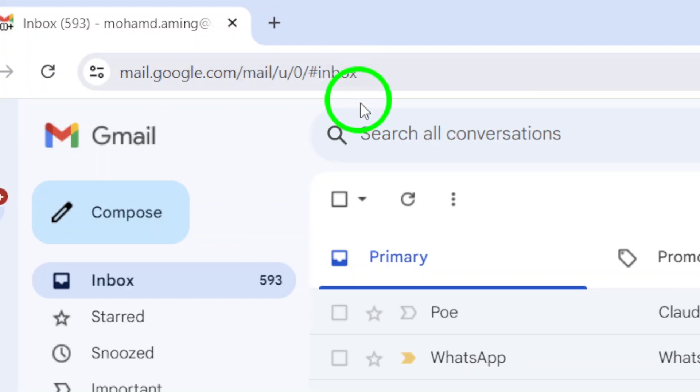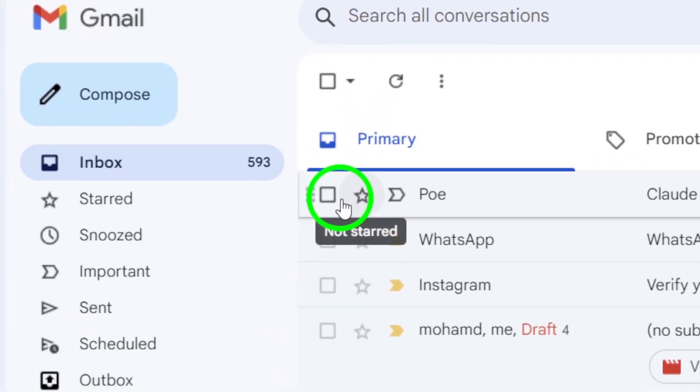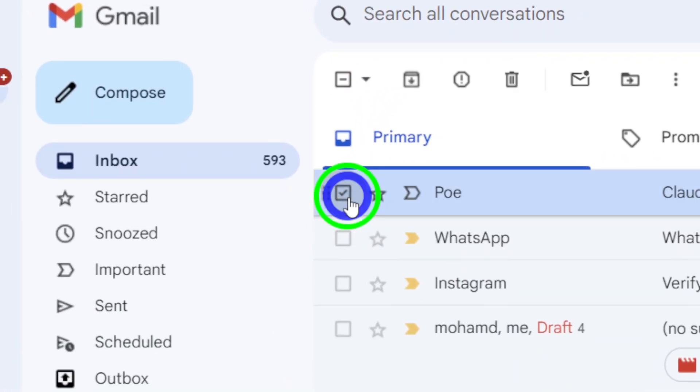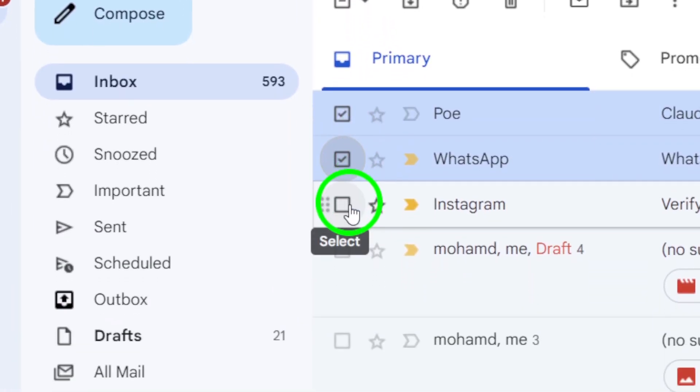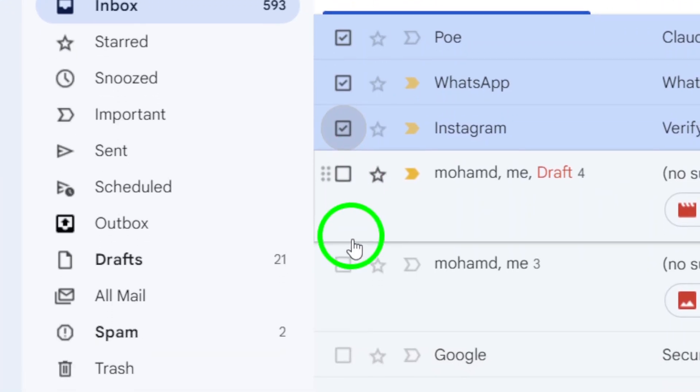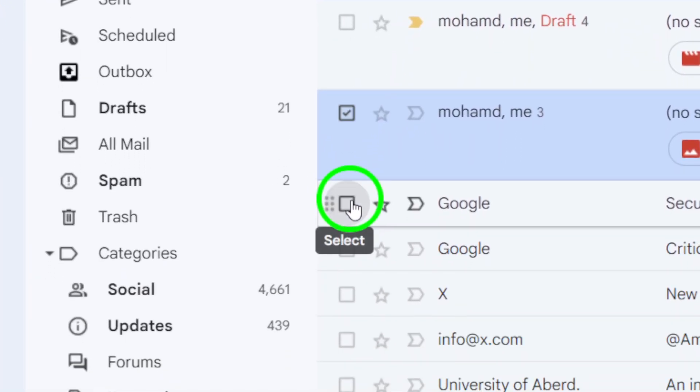Now, step 2. Check the boxes of the chats that you want to mark as unread. Simply select all the chats that you wish to update.